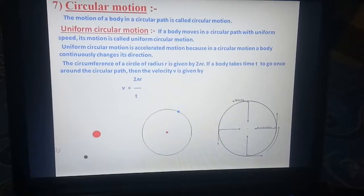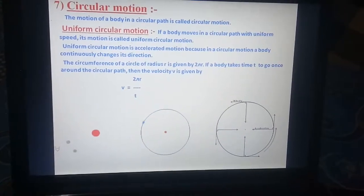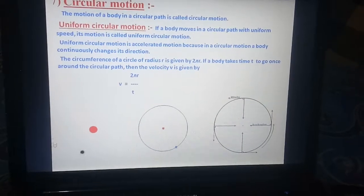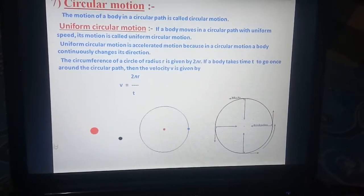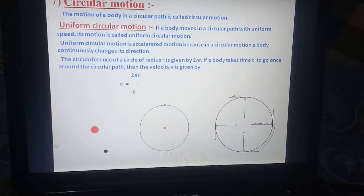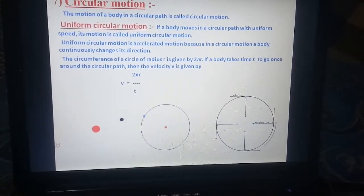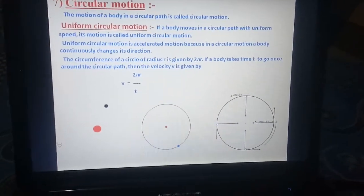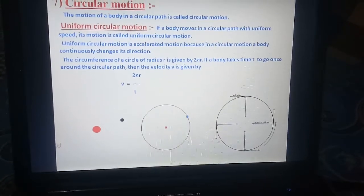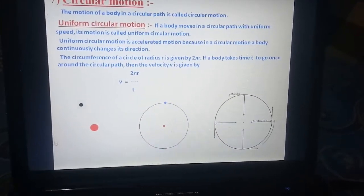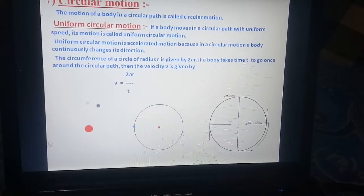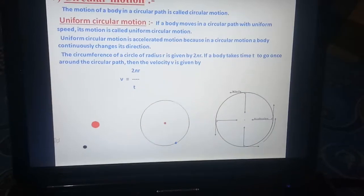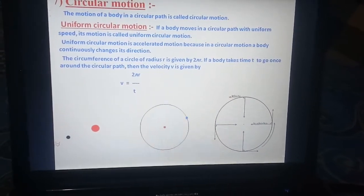Now, circular motion. The motion of a body in a circular path is called circular motion. Uniform circular motion: if a body moves in a circular path with uniform speed, its motion is called uniform circular motion. Uniform circular motion is accelerated motion because the body continuously changes its direction. The circumference of a circle of radius R is given by 2πR. If a body takes time T to go once around the circular path, then the velocity V is given by V equals 2πR upon T. Thank you.